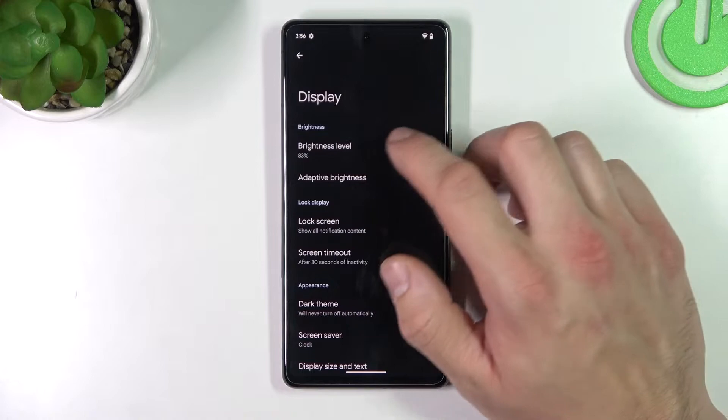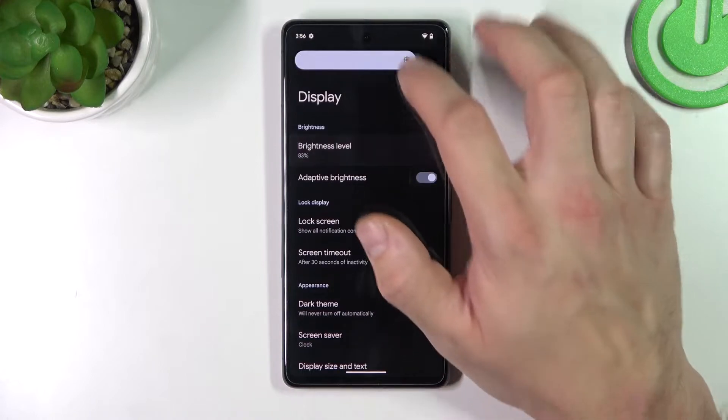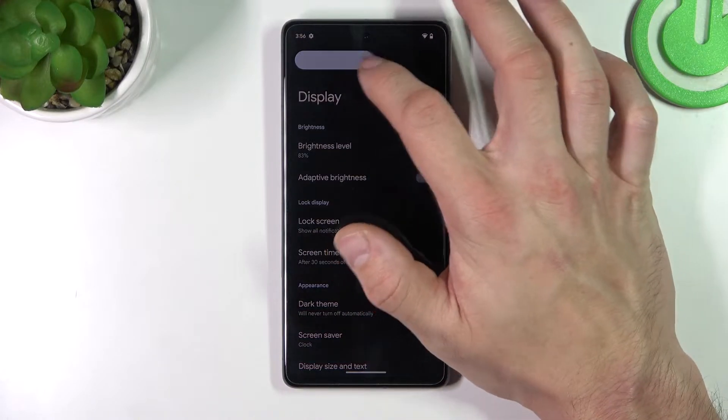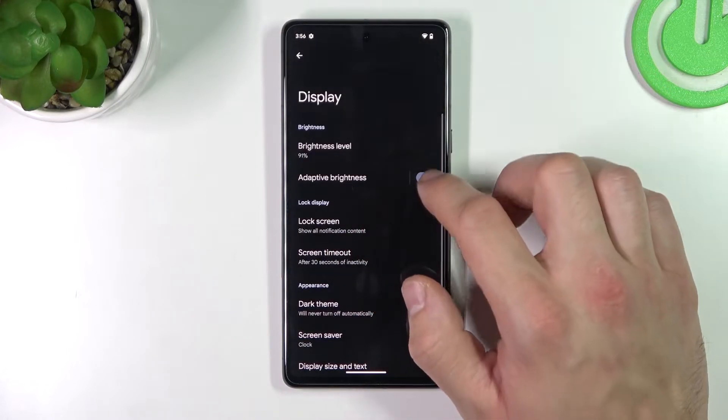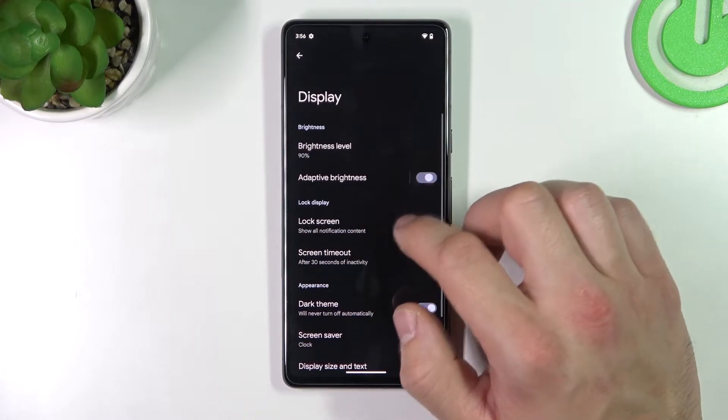Let's start with the top of the list where you can change the brightness level of the display, and enable or disable adaptive brightness.